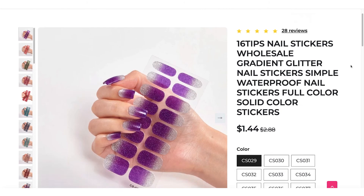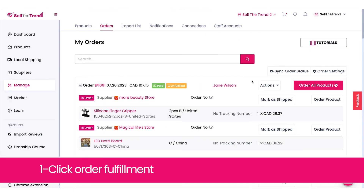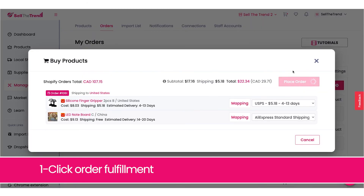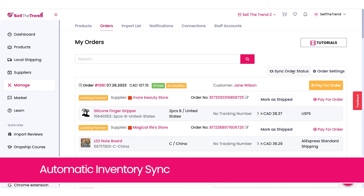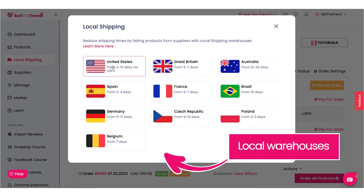It's just a single click to add the reviews. Once the orders start coming in, we can process them with a single click. This will also keep my inventory up to date, so less stuff for me to worry about. We can also find suppliers with local warehouses for faster shipping.